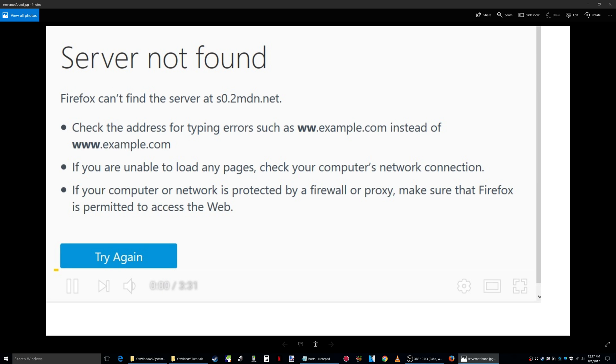What's up everybody, Rick here. If you get this message when starting up a YouTube video, you're getting this because Windows is blocking this URL. Part of this URL is s0.2mdn.net. It's blocking that because I believe one of the programs I have in Windows...